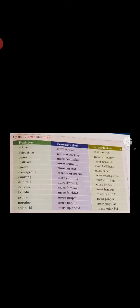Examples of multi-syllable words include: active, attractive, beautiful, brilliant, careful, courageous, cunning, difficult, famous, faithful, proper, popular, splendid. In all these cases, we add more and most to form comparative and superlative degree.